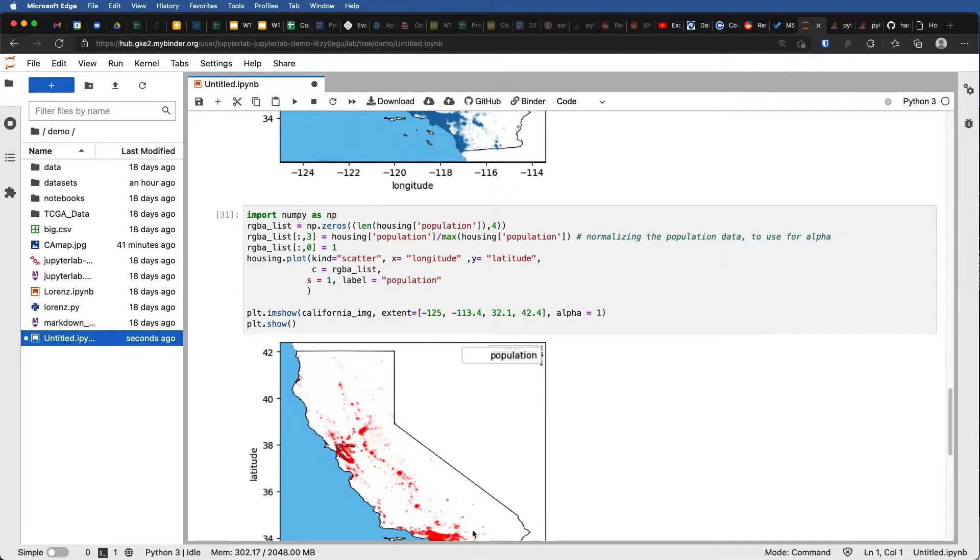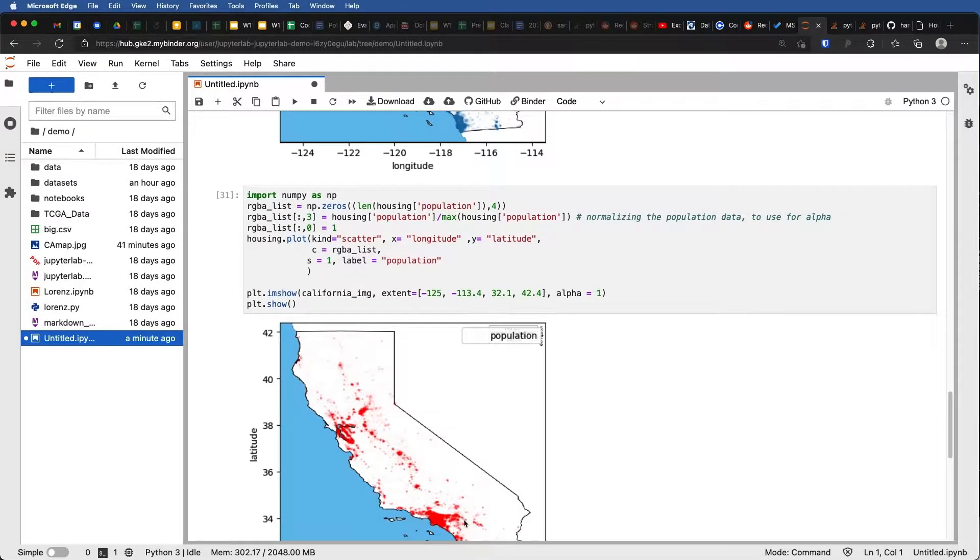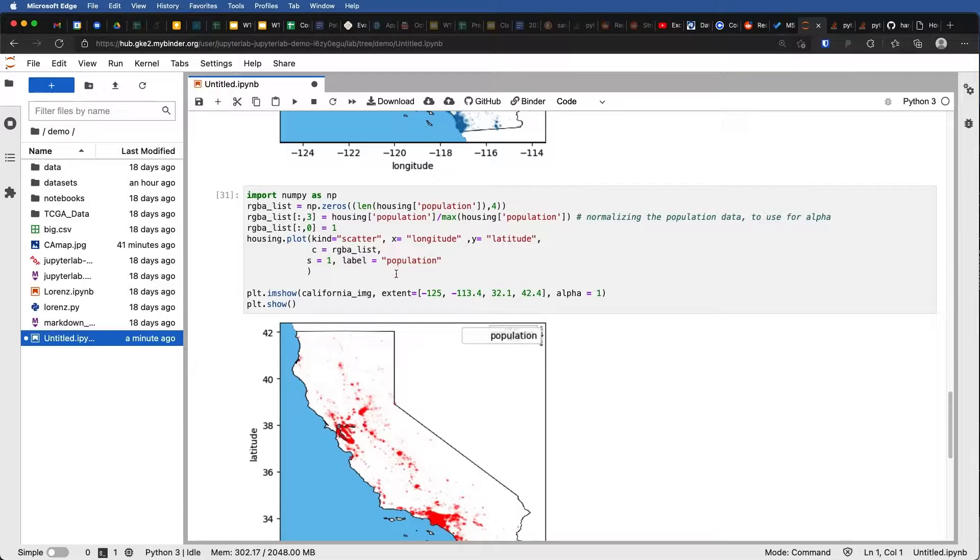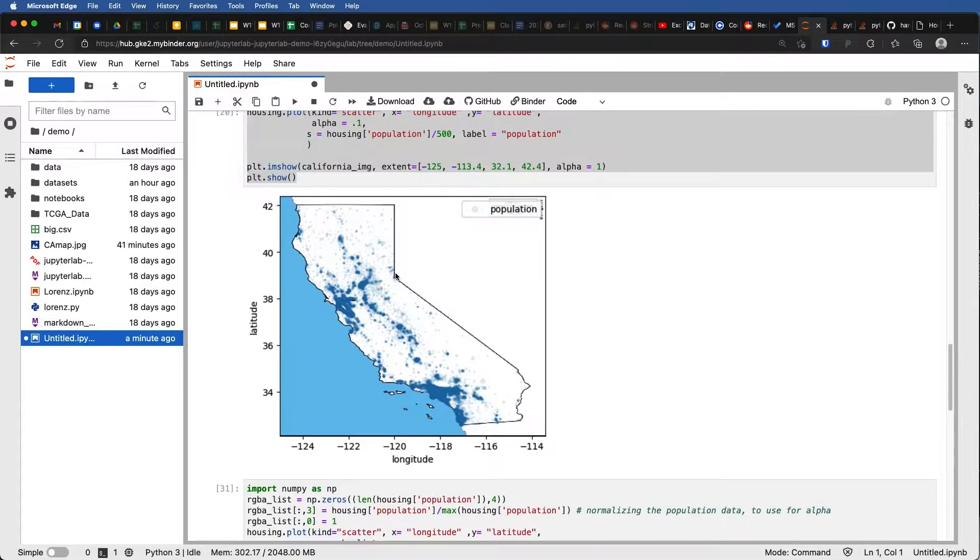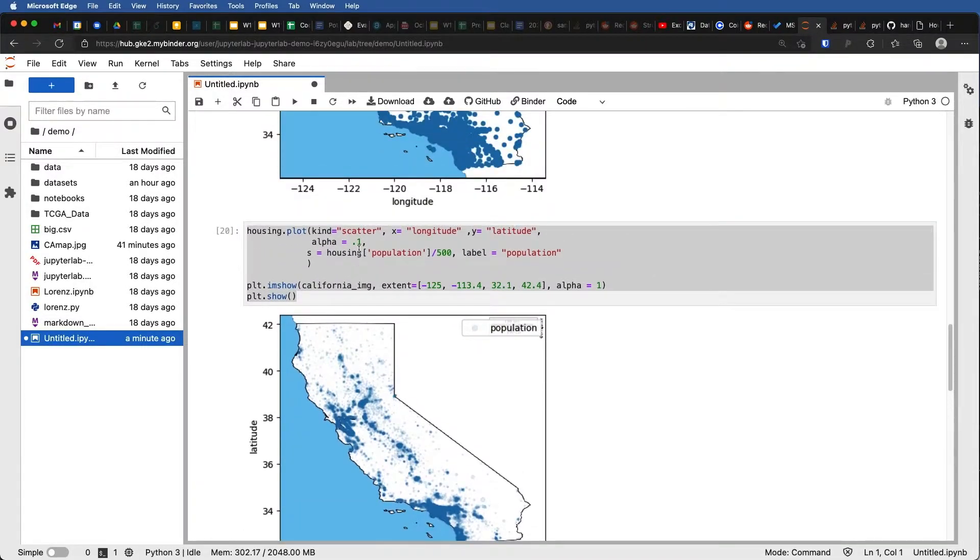So now I have this overlap of red where the alpha is scaled. Let's compare it to this where we scale the size.